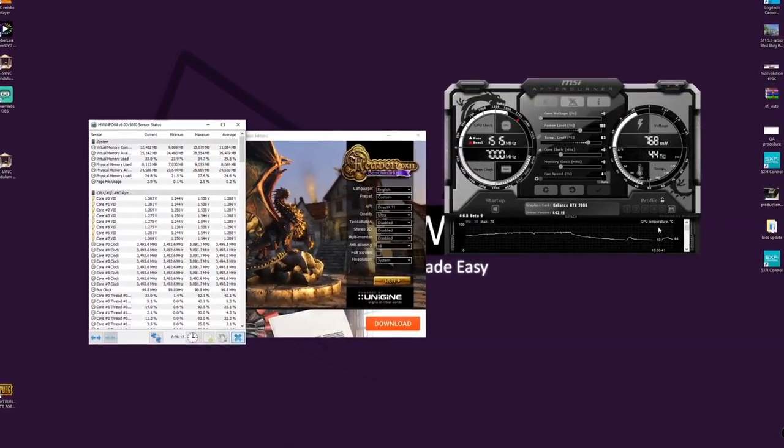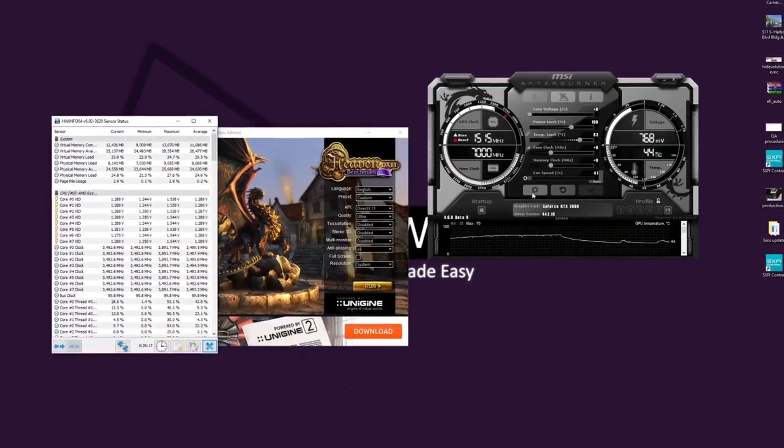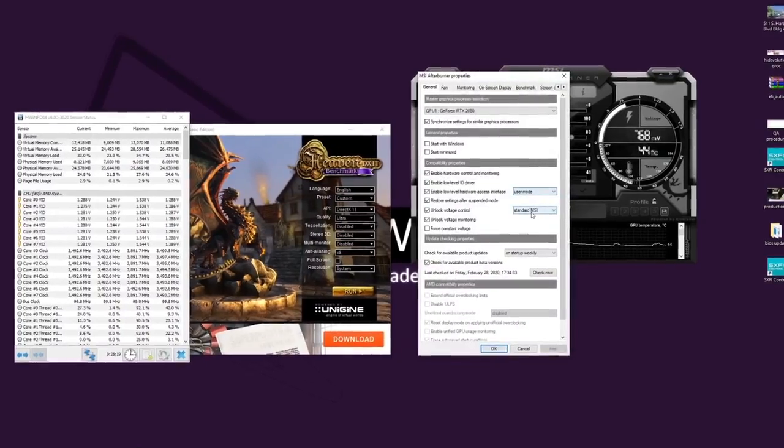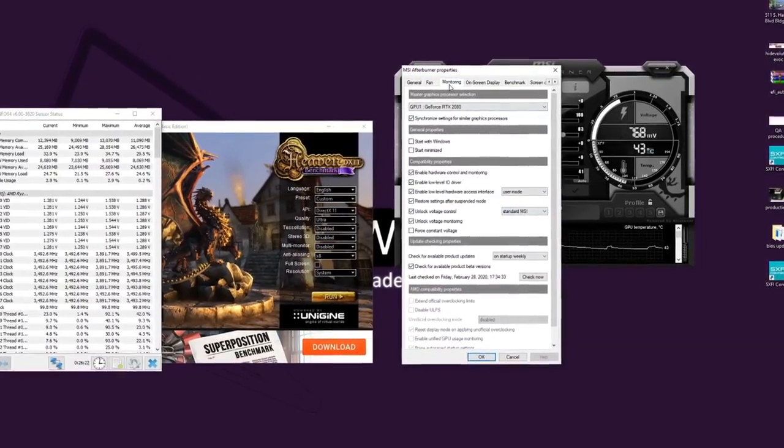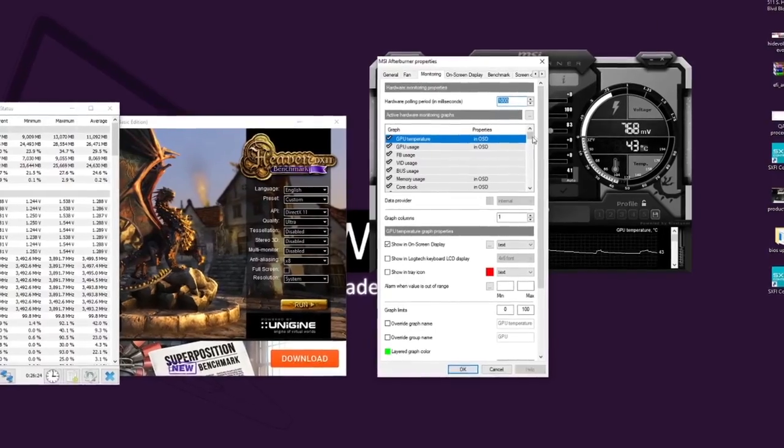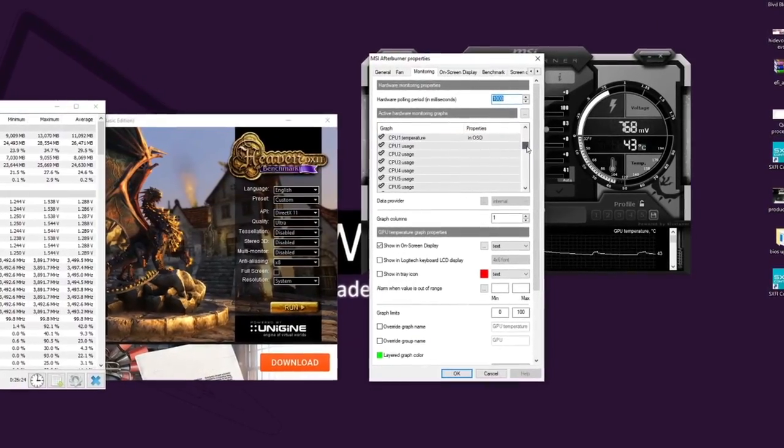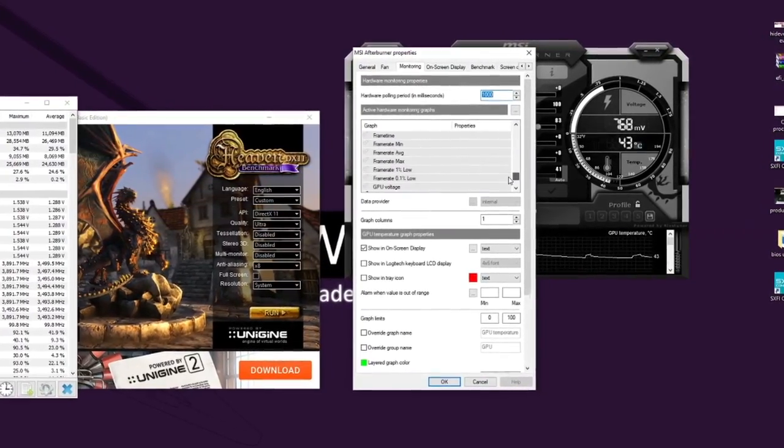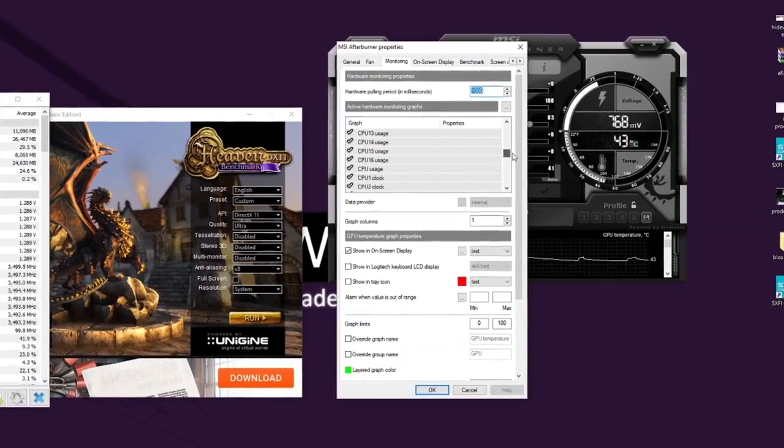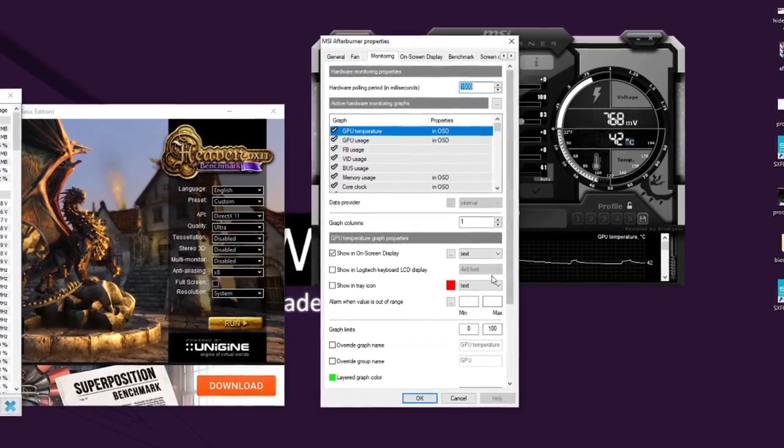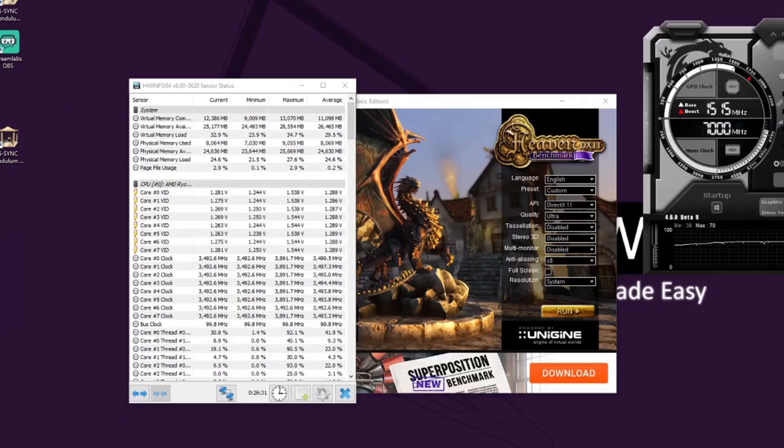So as you're probably already aware, using MSI Afterburner installs RivaTuner as well as part of it. And clicking on the monitoring tab, it does give you the options to show many different options within that overlay, which is very good, including the frame rate and everything. But it doesn't have the GPU power.